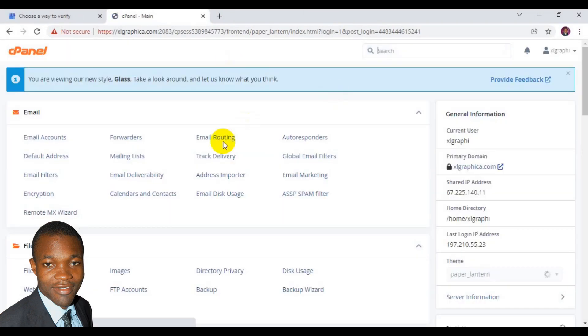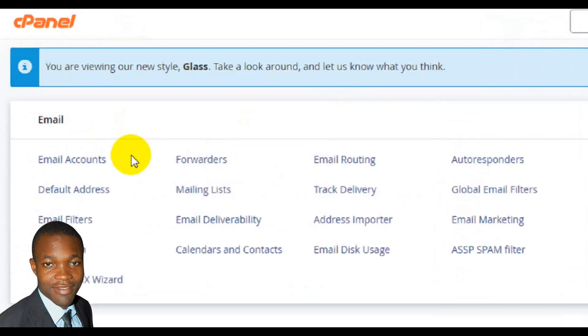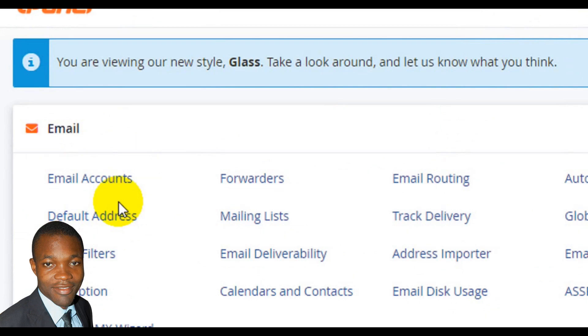When you are successfully logged in to your cPanel, this is the mail section where you need to create your custom email. Custom email can be your name at yourdomain.com, admin at yourdomain.com, info at yourdomain.com, etc. This depends on the kind of username you would like to use. Here I have to click on email account.